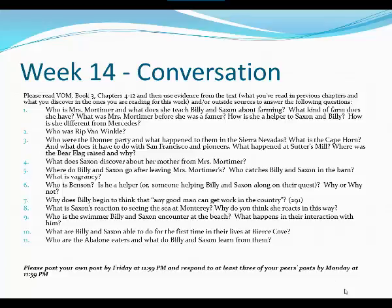What does Saxon discover about her mother from Mrs. Mortimer? And what exactly does Mrs. Mortimer give her that's very precious to Saxon? Where do Billy and Saxon go after leaving Mrs. Mortimer's house? Who catches Billy and Saxon in the barn and what is vagrancy? Who is Benson? Is he a helper — is he somebody that's helping them on their quest? Why or why not?